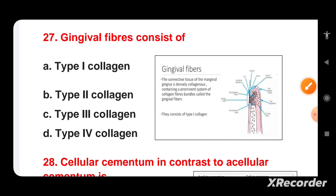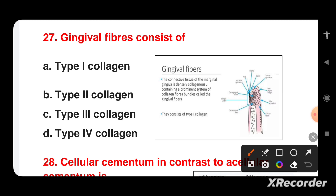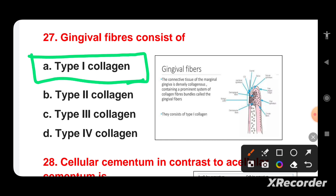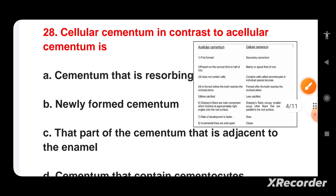Gingival fibers consist of which type of collagen? Options are: Type 1, Type 2, Type 3, or Type 4 collagen. The connective tissue of the marginal gingiva is densely collagenous and contains a prominent system of collagen fiber bundles called gingival fibers, and these consist of Type 1 collagen.